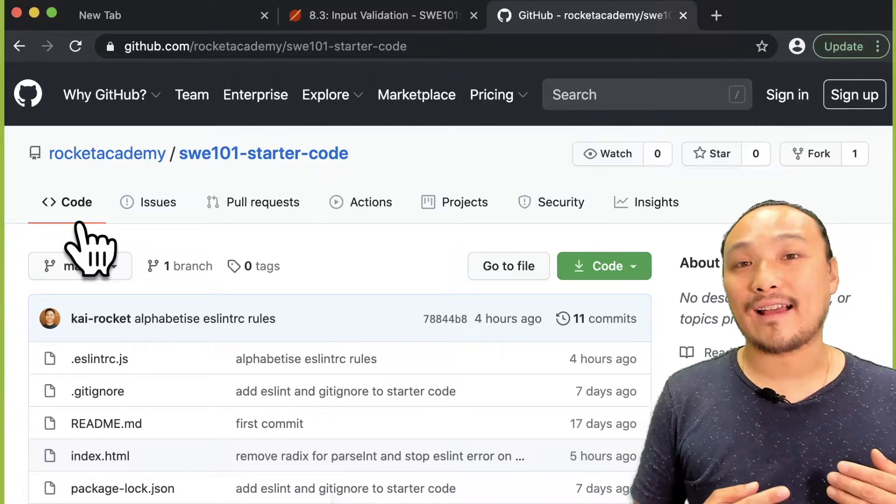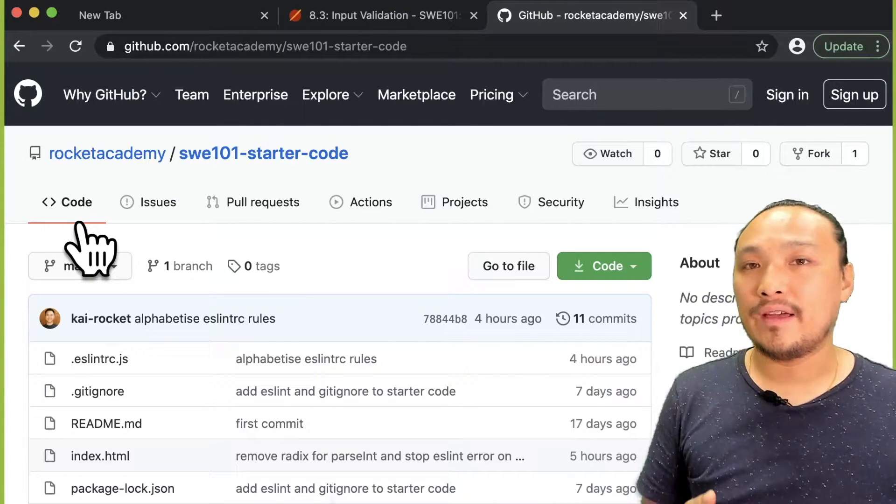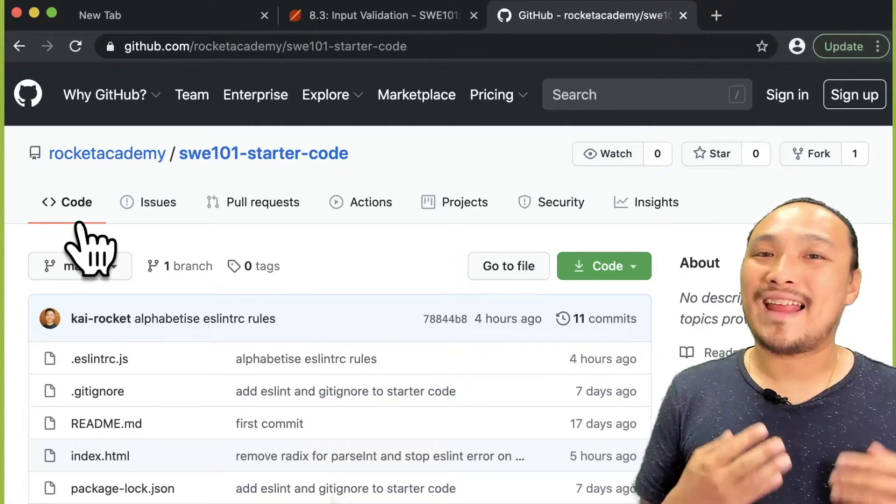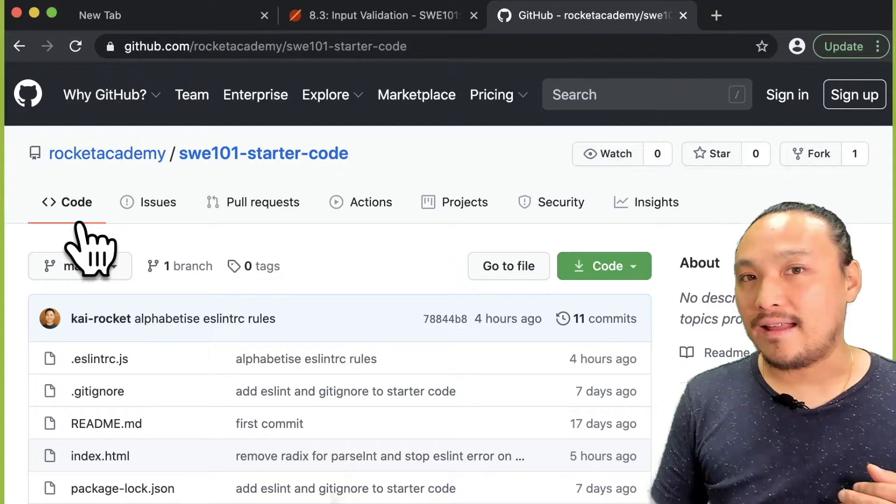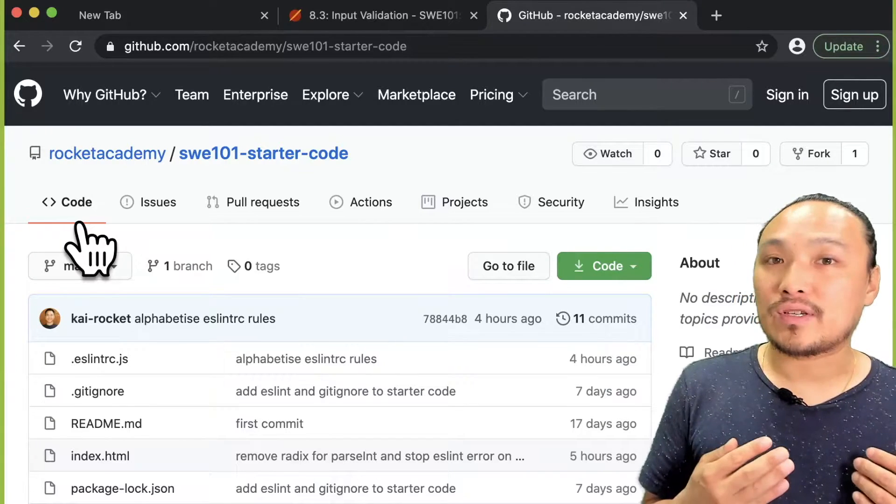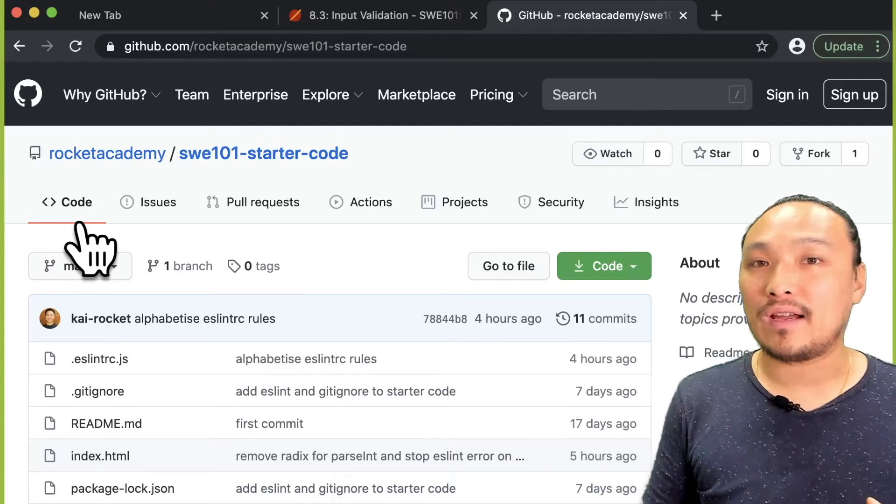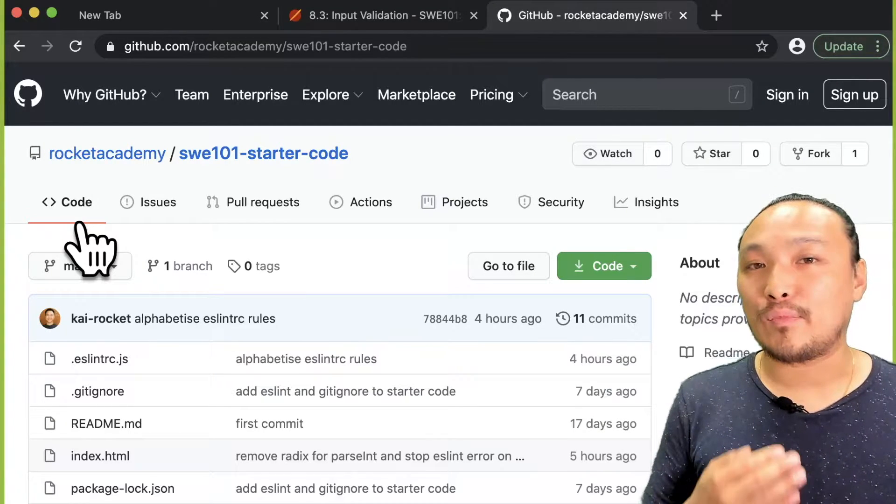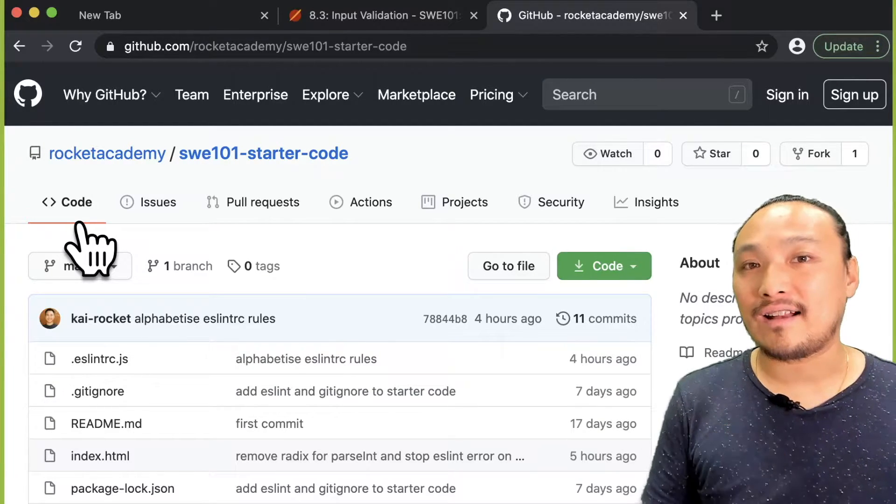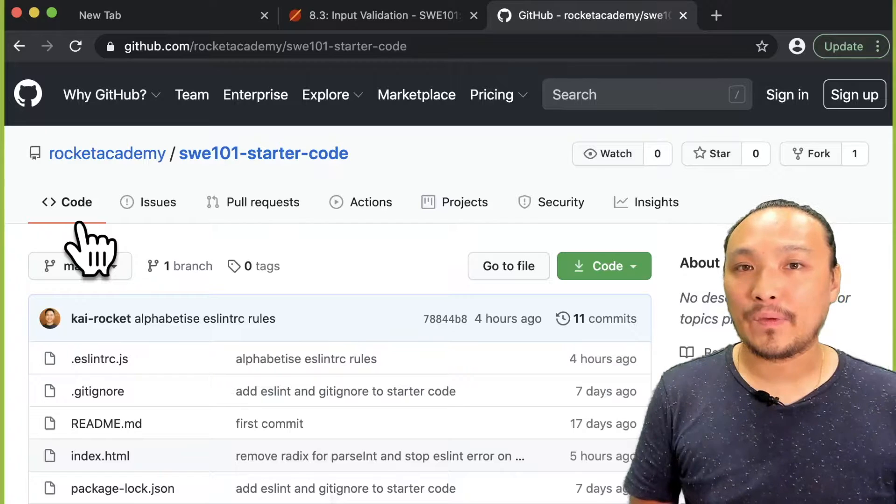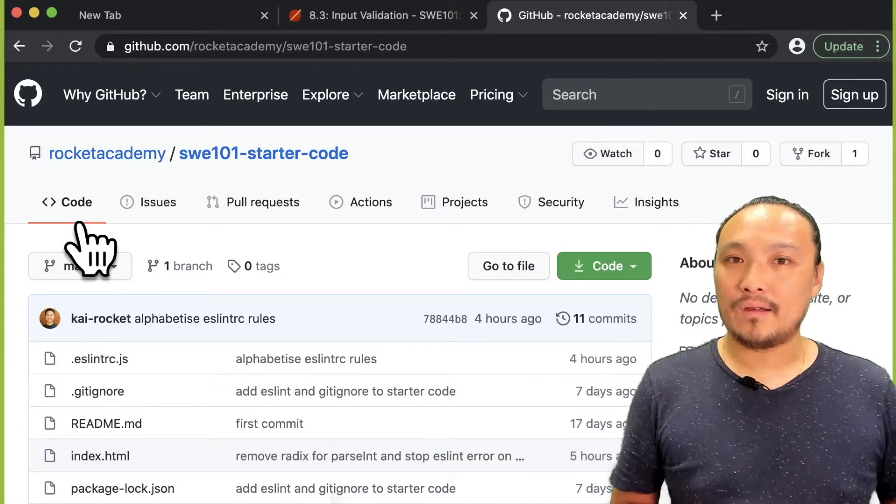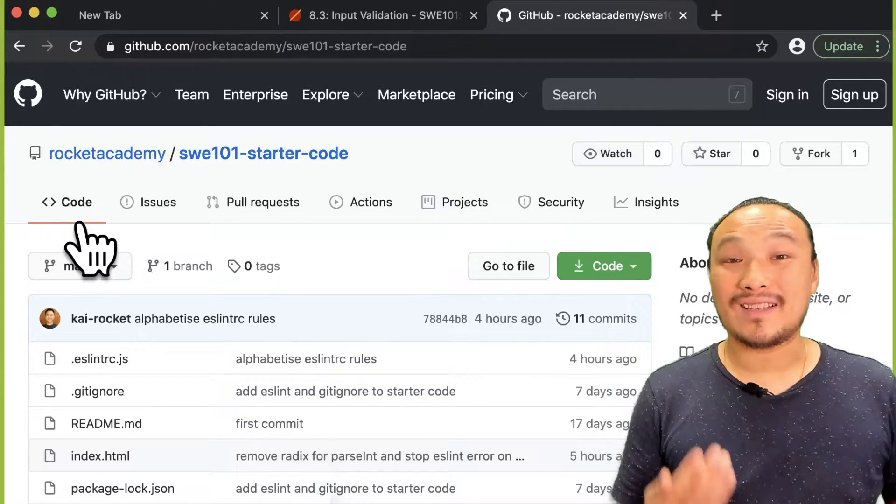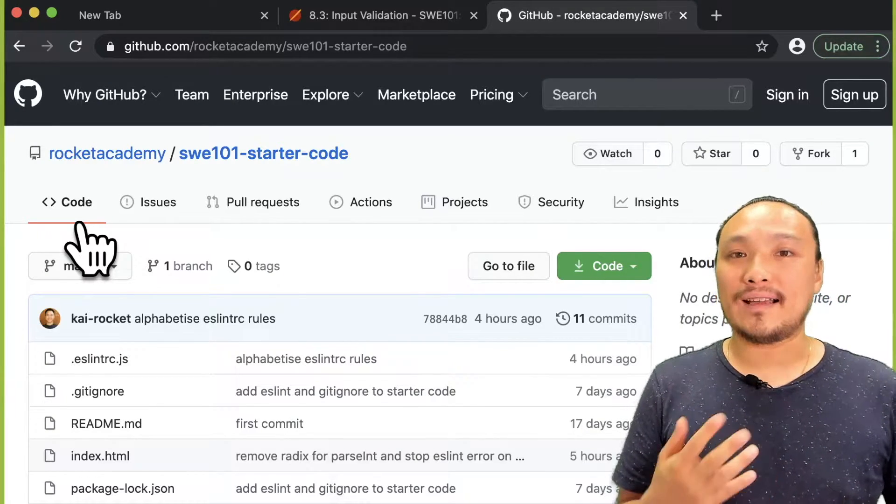So now we have the syntax we need to prove the negative case, that if the user types in something in the input box that is not a number, we can detect it. So let's implement this in the dice game.